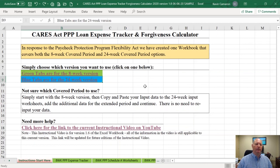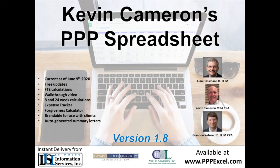In a nutshell, that is the instructions on how to complete the expense tracker and forgiveness application calculation. We will update this as new forms and guidance come out from the SBA, as we certainly will do. Thank you very much for your time and have a great day.